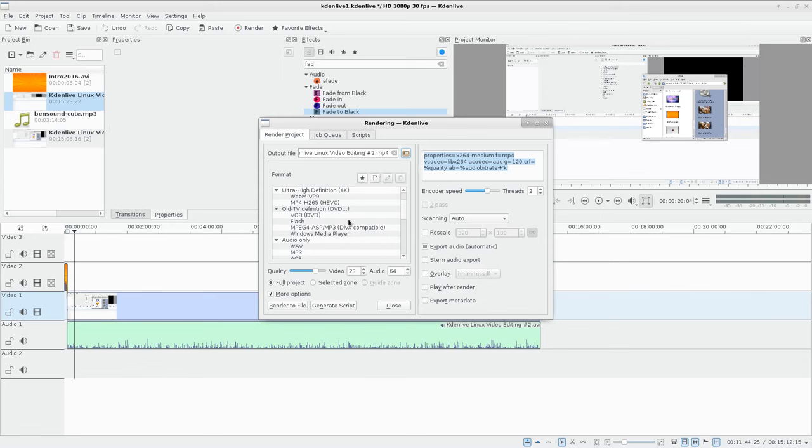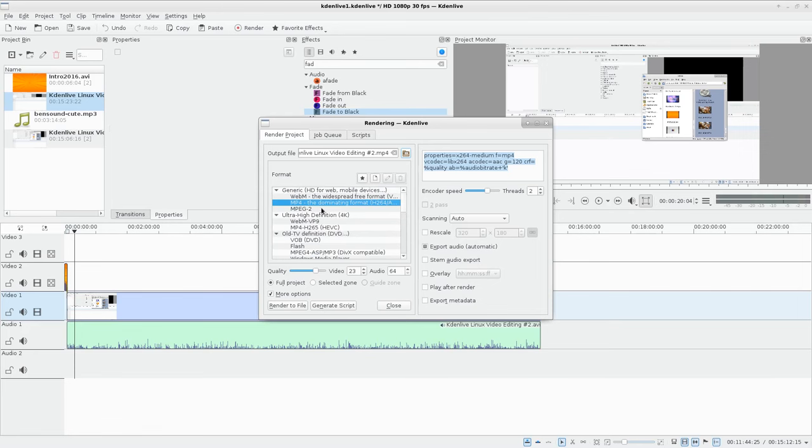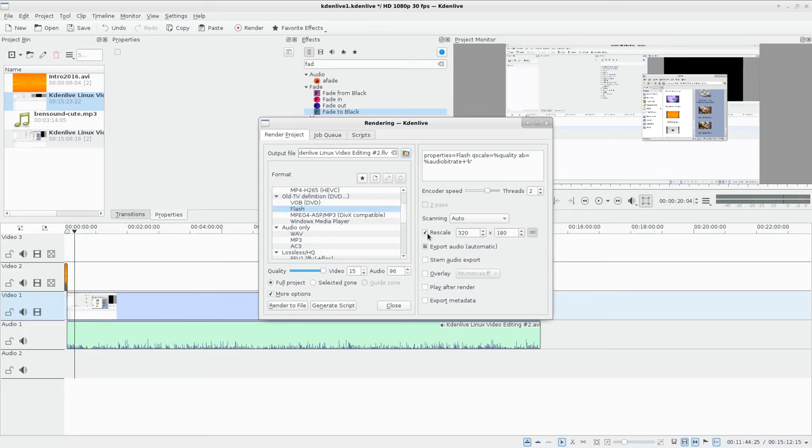DVDs and that sort of stuff, ultra high definition 4K, you can render out to WebM or MP4 here. There's the generic MP4, and then you can tweak all the settings for those down here. Like if I was to choose this Flash one, it shows me the quality settings out here. Basically your settings are going to be your frame size, your quality for video and quality for audio.